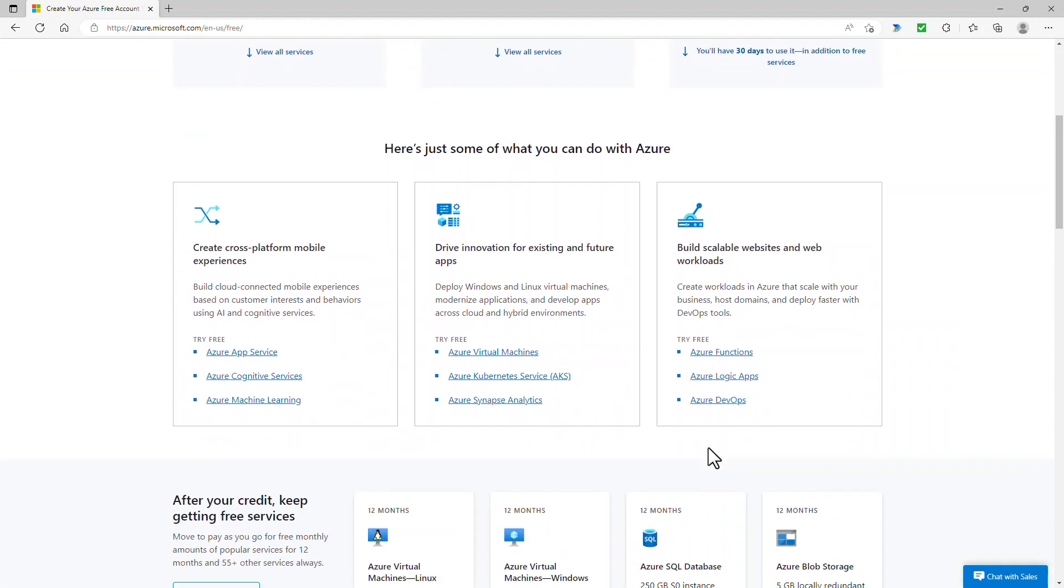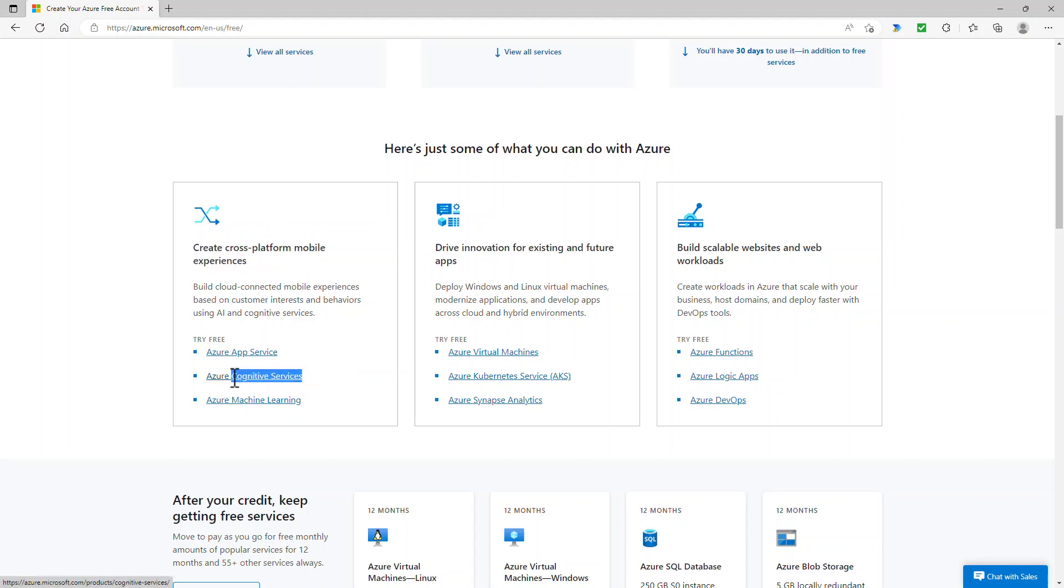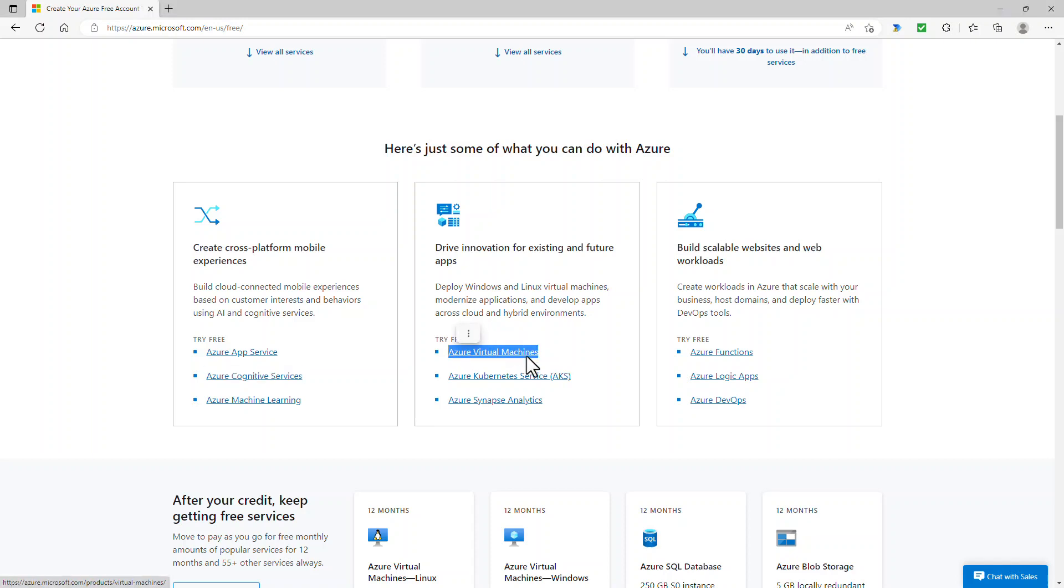So here's some of the things that you can do with Azure. You can create cross-platform mobile experiences using things like cognitive services. So that's using artificial intelligence to be able to see, hear, speak, search, understand in your apps. You can drive innovation using things like virtual machines. So you can have a Windows or Linux virtual machine, perhaps loaded with software like SQL server, though you can also have SQL server in the cloud as well.